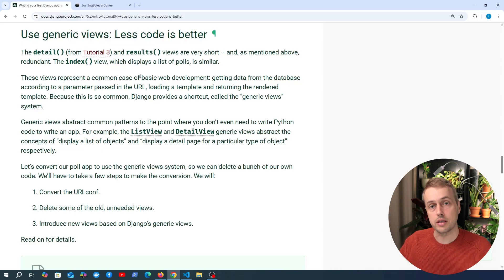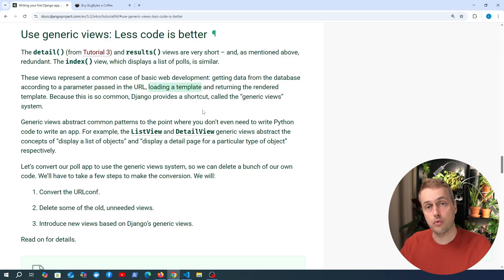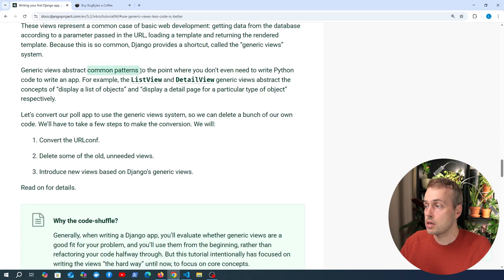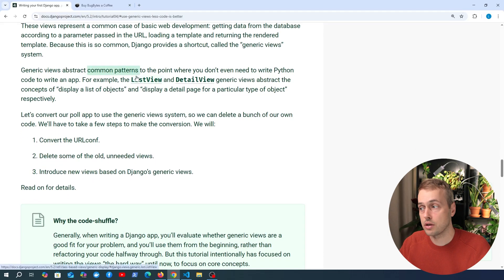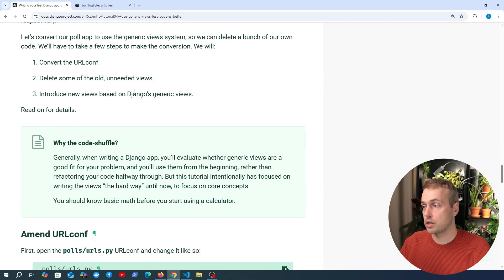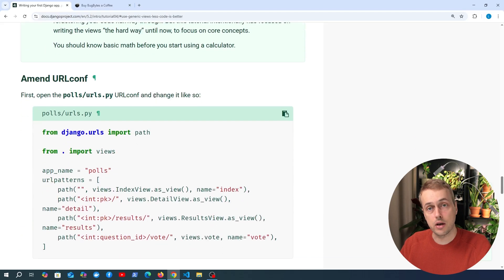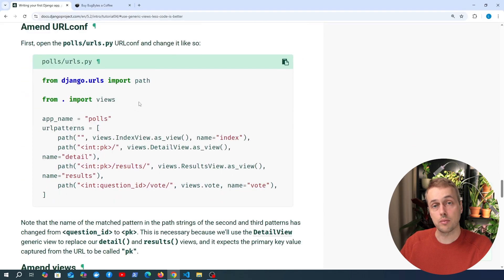The idea of a class-based view is to encapsulate common patterns in web development — for example, getting data from a database according to a parameter passed in the URL, loading an HTML template, and returning that rendered template to the user. Django provides generic views as a shortcut for that process, abstracting common patterns to the point where you don't even need to write much Python code. We have a list view and a detail view — these are generic views provided by Django. We're going to convert the URL configuration to point to a class instead of a function, delete the old views, and replace them with generic views.